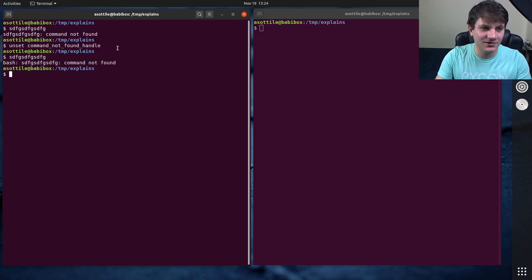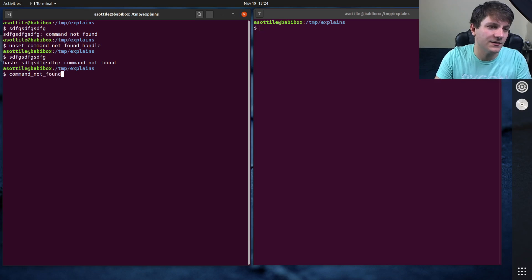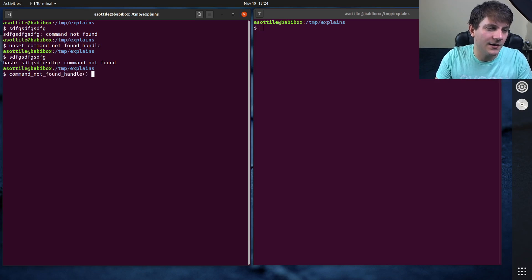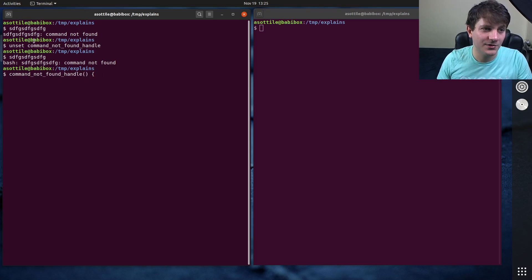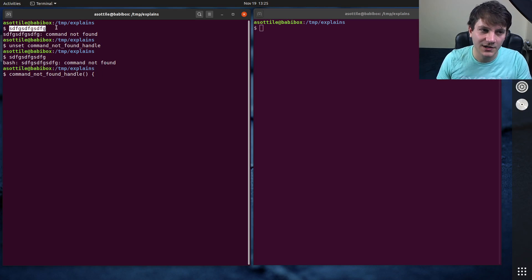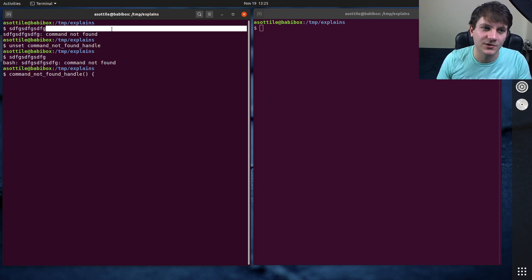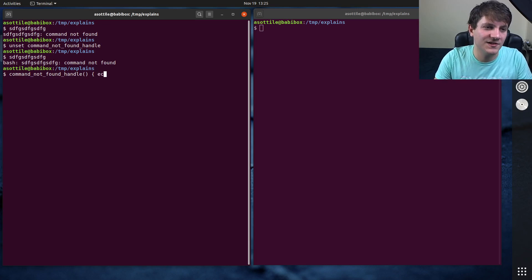But you can do some kind of interesting stuff with this. So let's say we define our own command not found handle, which is just a function. So we can access whatever variables would have been on this command. So this would be argument one, you could imagine there would be more arguments here. Let's just do a silly one though.